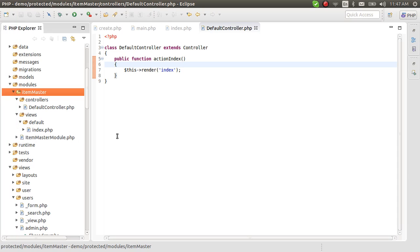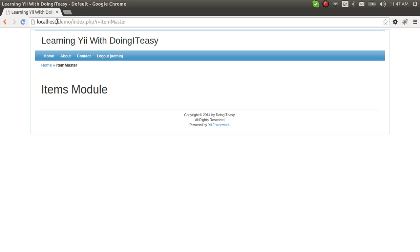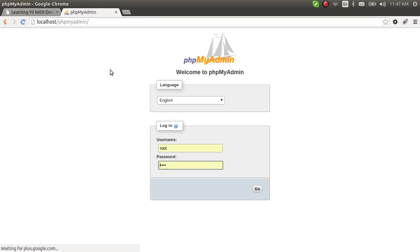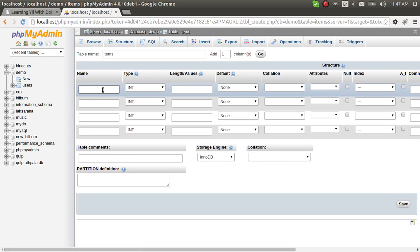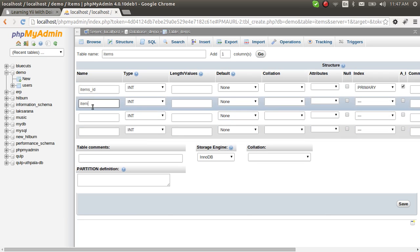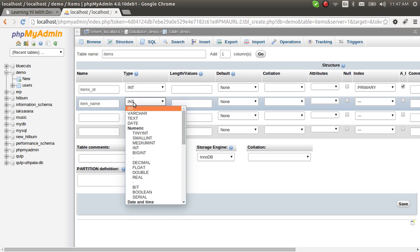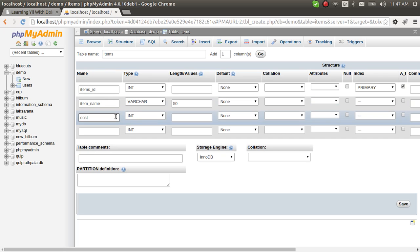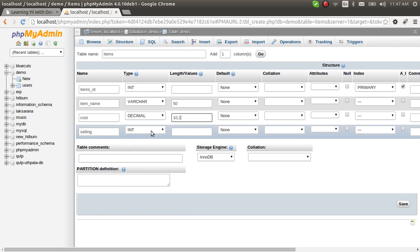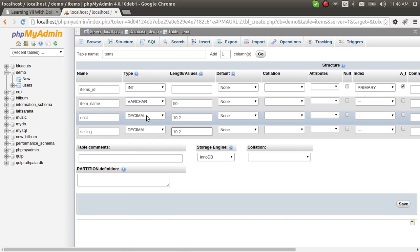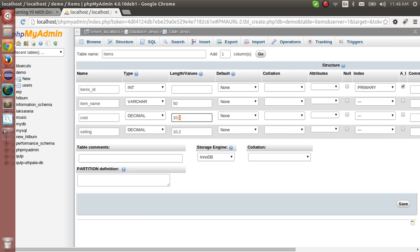Let's develop this items module further. We'll create a simple items table. Our demo database will have an items table with a few columns — an ID as primary key with auto increment, a name with a varchar of 50, and a cost set as decimal(10,2), which means a maximum of 10 digits with 2 decimal points.